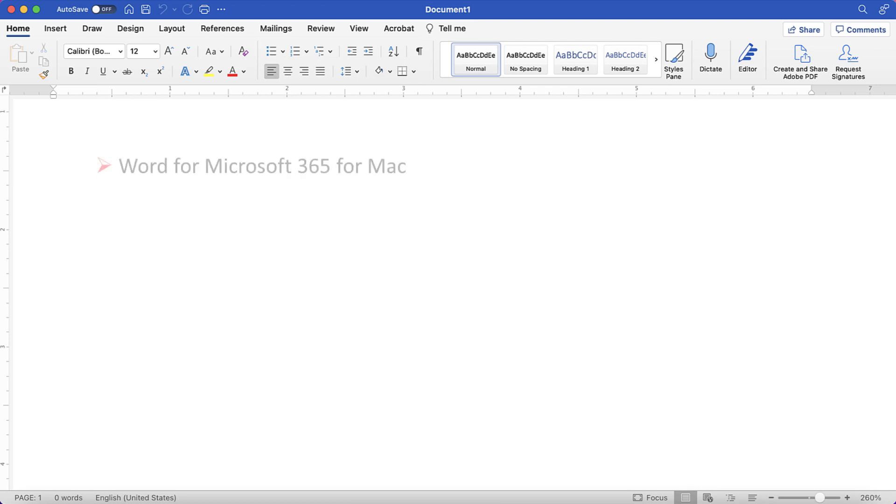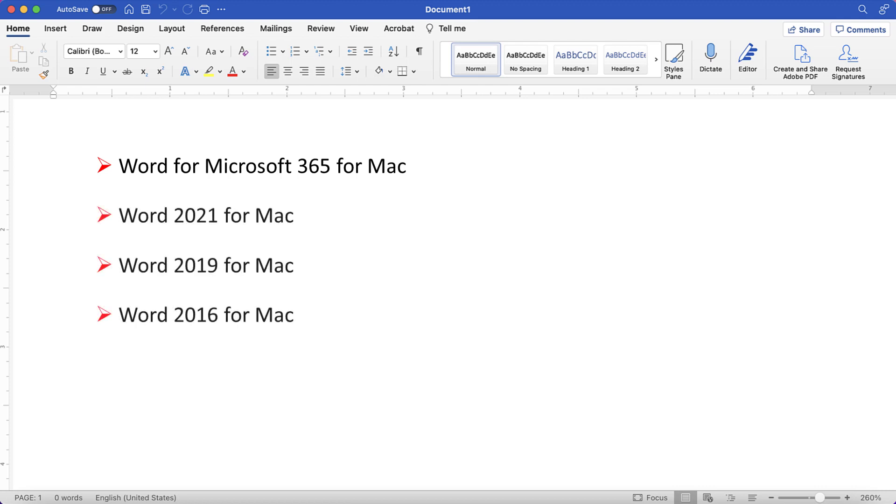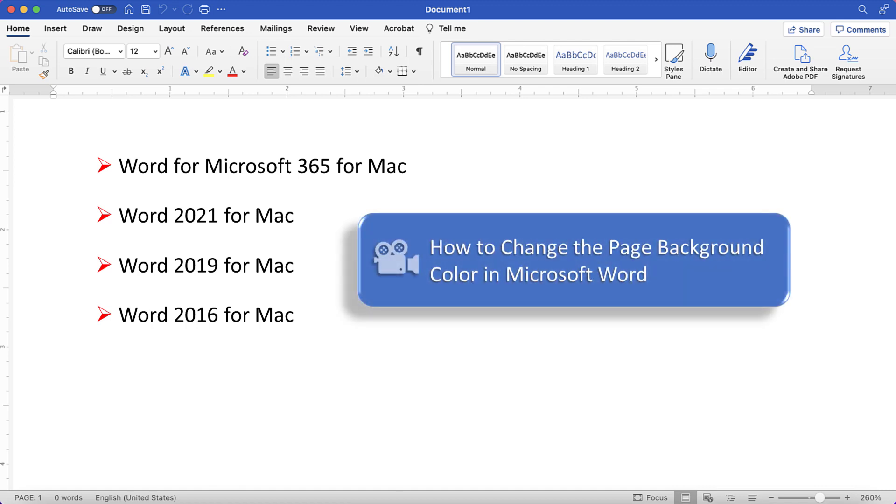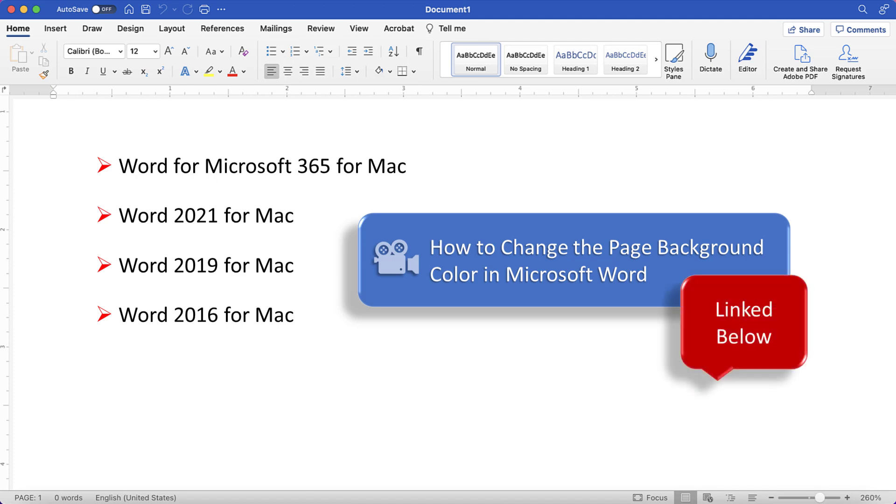I'll be using Word for Microsoft 365 for Mac. These steps also apply to the standalone versions of the software back to Word 2016 for Mac. If you're on a PC, please see this tutorial's companion video titled How to Change the Page Background Color in Microsoft Word, which is linked below.